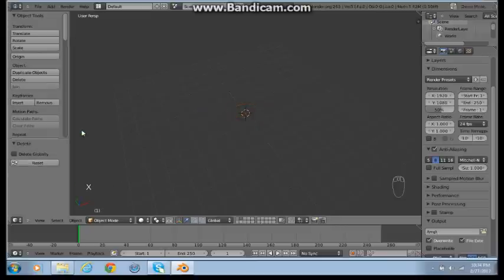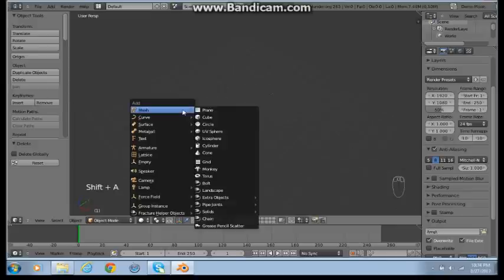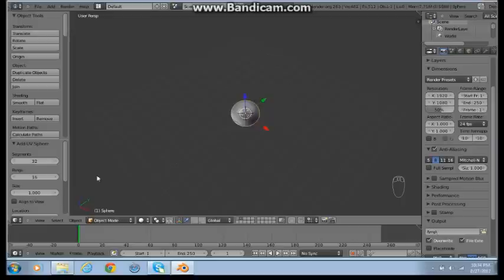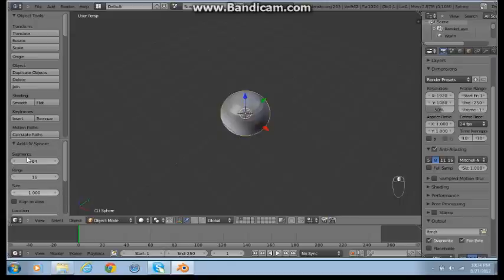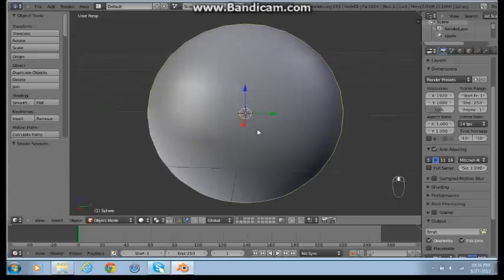Press Shift+A and you can do any, I'll go with a UV sphere. I'll make 64 rings. I don't really care about that. That's a really cool thing.